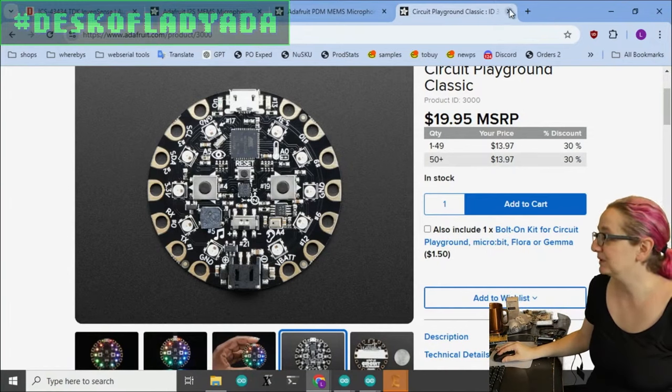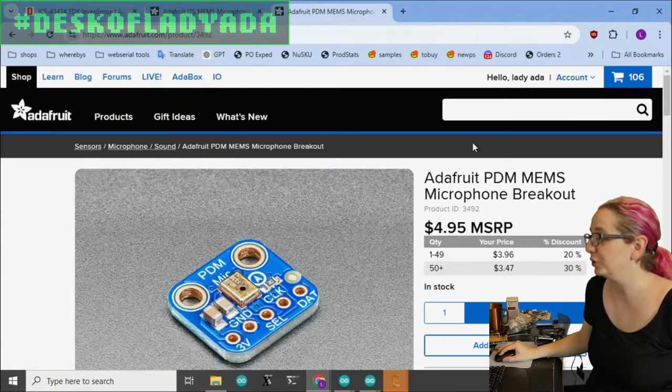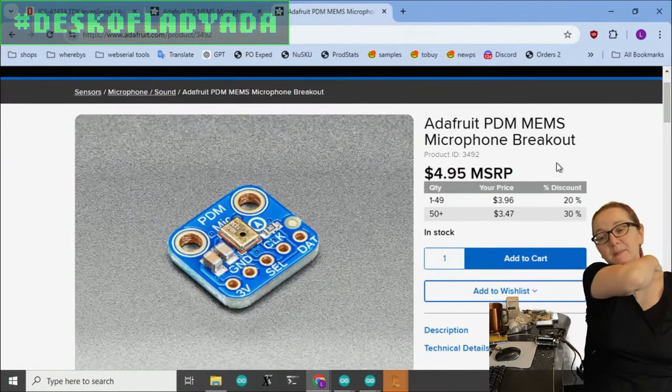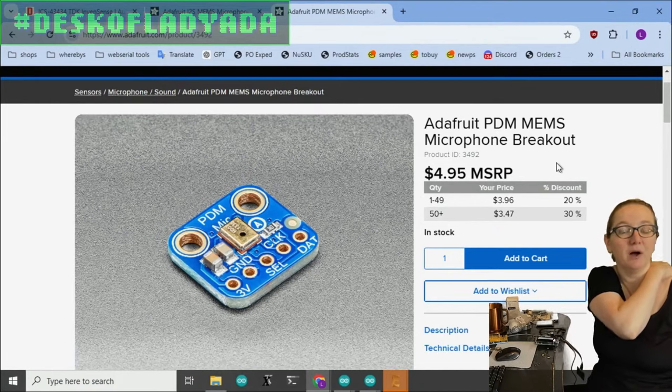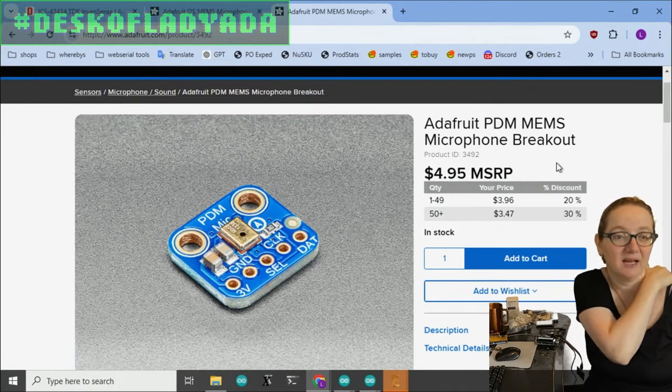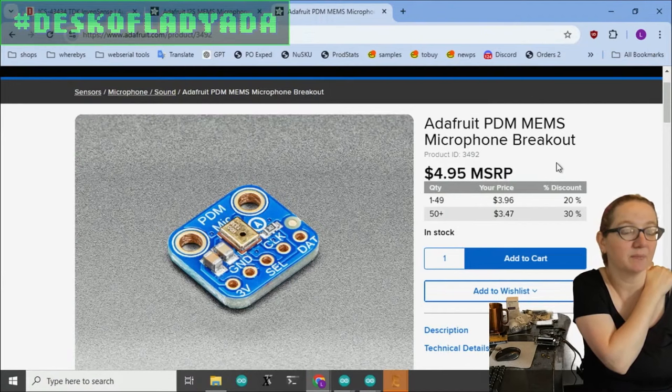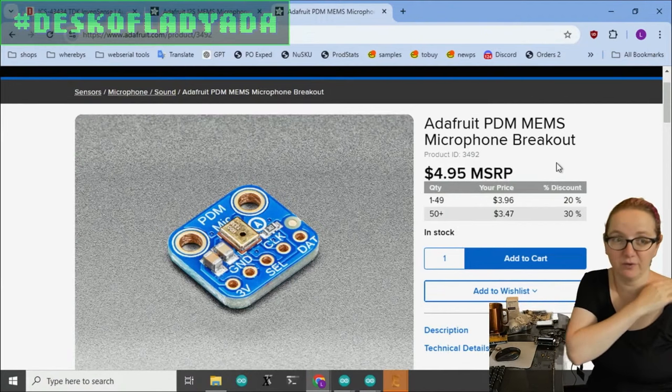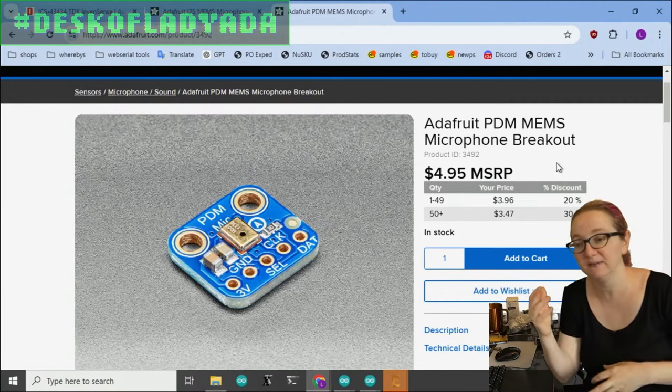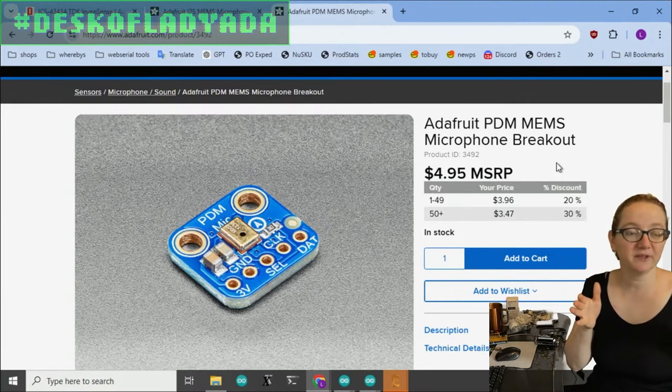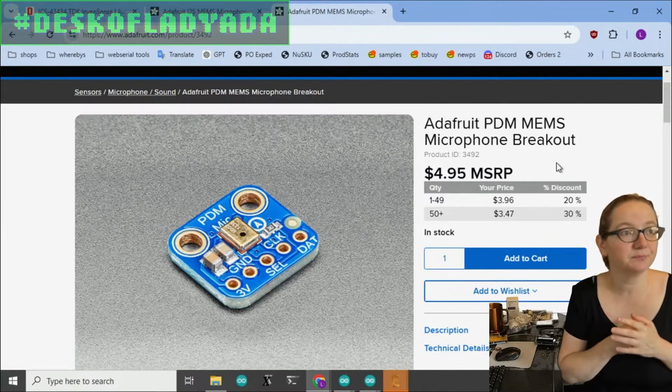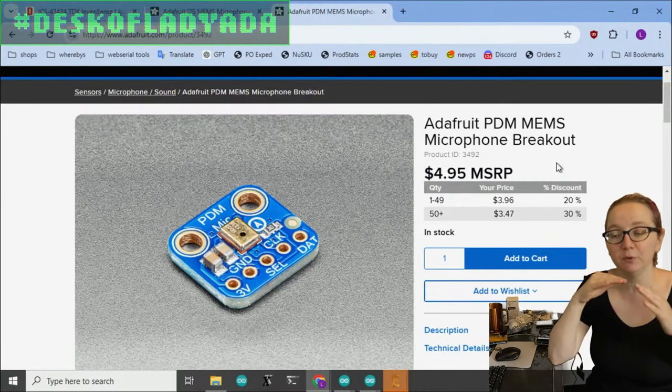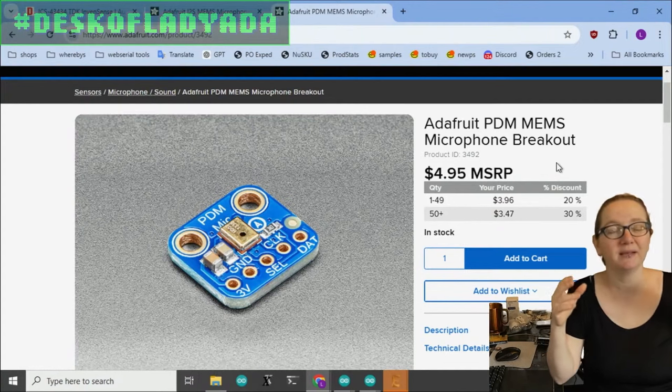That's important to note because preferably you can use a PDM mic. PDM mics are kind of the same low cost as an analog MEMS mic, but instead of giving you an analog voltage that you then need to amplify or filter and you need an ADC, they give you a digital signal output.